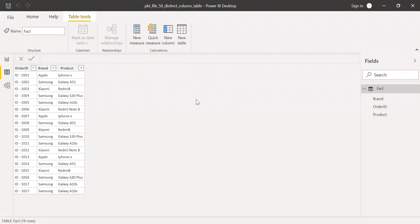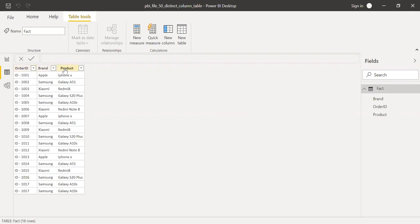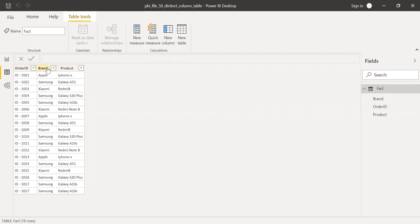Here is the Power BI and I have one table called fact. We have three columns: order ID, the brand, and the product. The order ID ranges from 1 to 17 and you have various brands under these orders, let's say Apple, Samsung, and also various products.